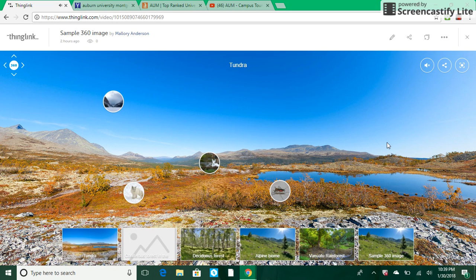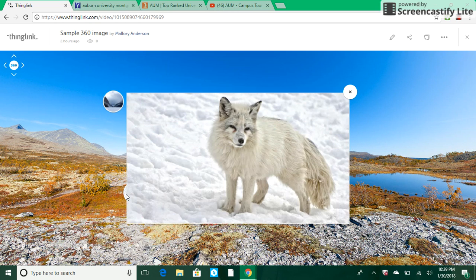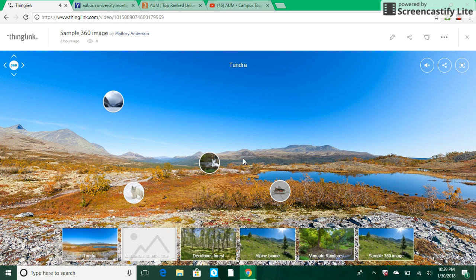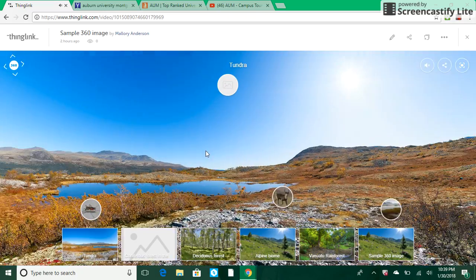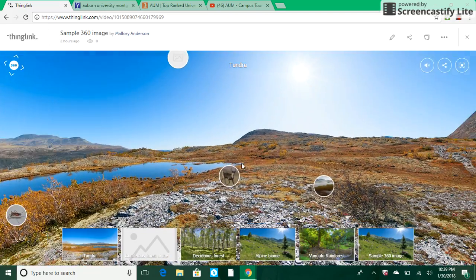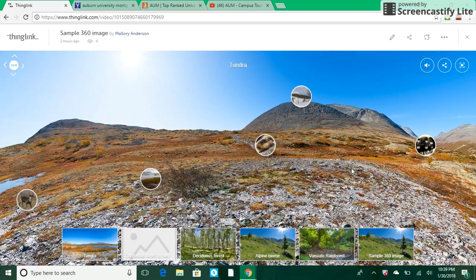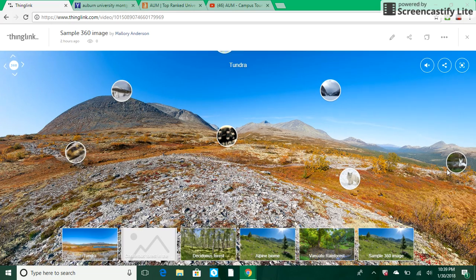They've chosen to embed a gusty wind sound for the tundra. There are all these thumbnails that you can click on and learn more about — for example, this arctic fox. When you click on it, a larger version of this thumbnail will pop up along with audio. This is a 360 image so we can circle 360 degrees and you can see all sorts of different thumbnails.